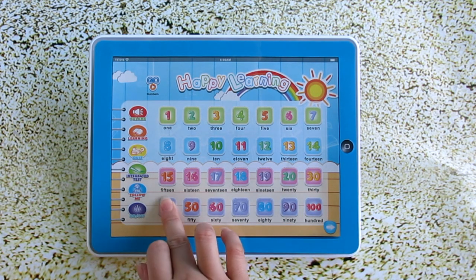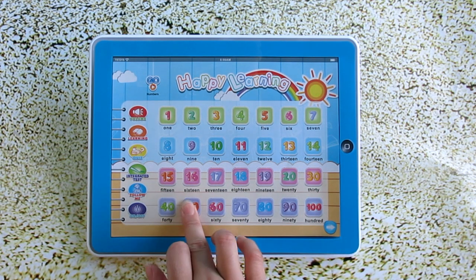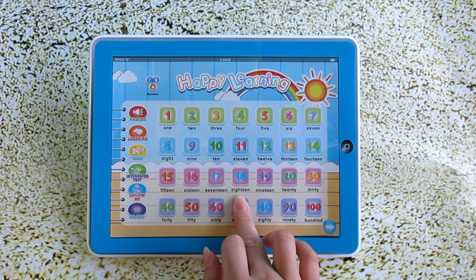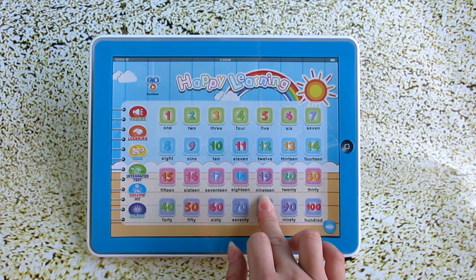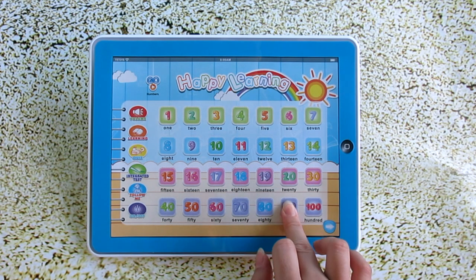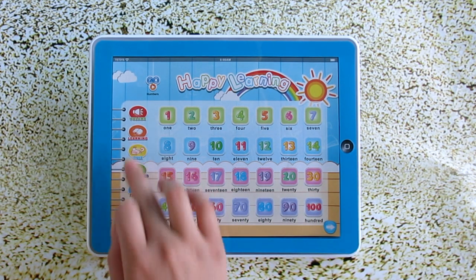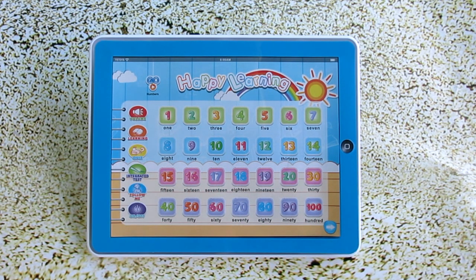30, 40, 50, 60, 70, 80, 90, 100. Can you understand this whole page?